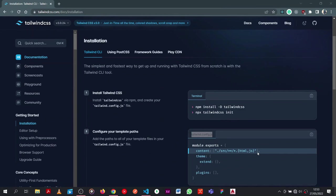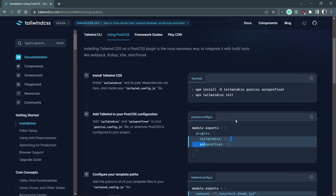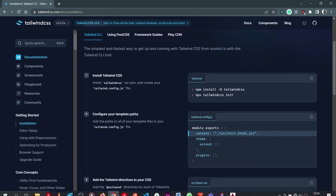Go to tailwindcss.com and the installation page. There are four ways to get started: the Tailwind CLI, using PostCSS, framework guides, and the Play CDN. The CDN is self-explanatory. The framework guide is for integrating with React, Angular, Vue, Laravel, Phoenix, etc. PostCSS lets you add extras like autoprefixer, which can remove unused CSS in bundles — useful for production. I'm going to use the CLI for this tutorial because it's easier to get started.